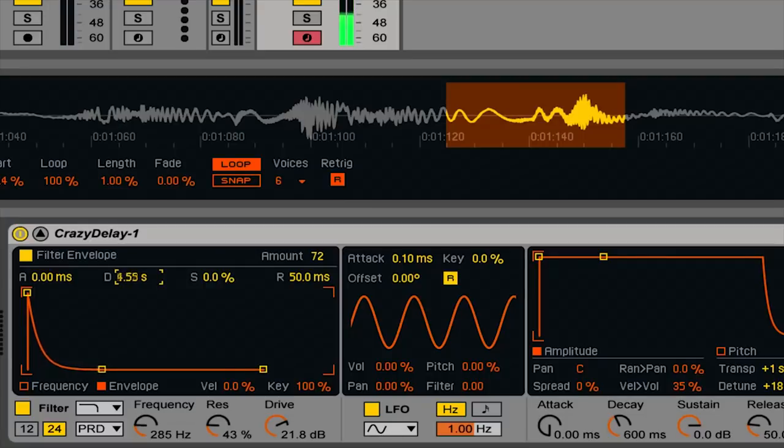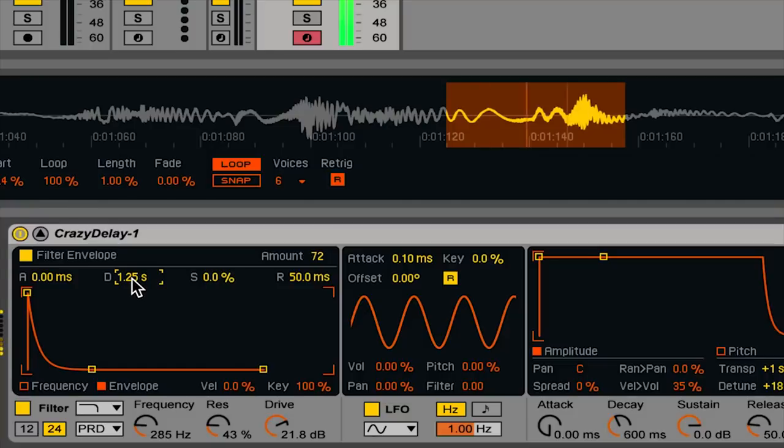Now if I increase decay time... that's a nice sound.